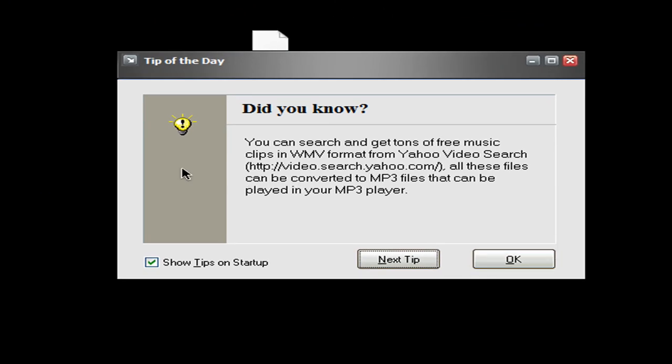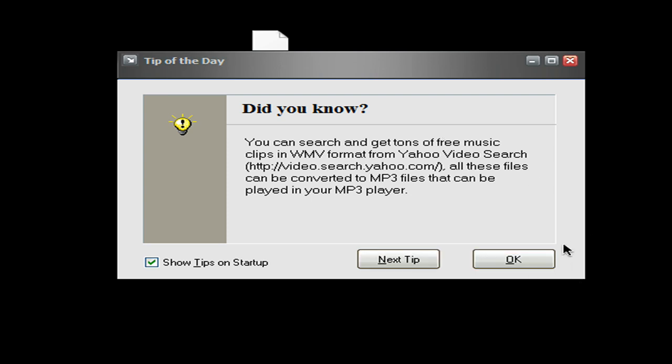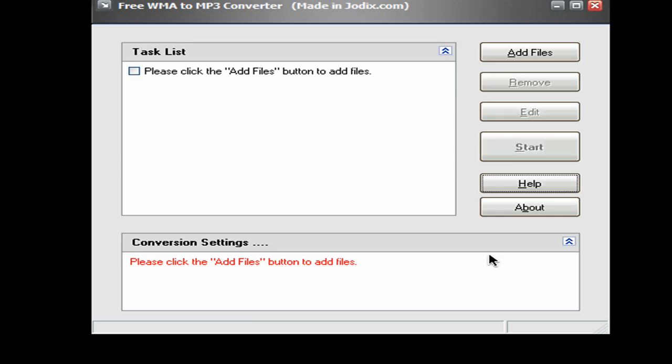And right now, there'll be an error message saying something, blah blah blah, cannot do whatever. Just click continue, and click it 3 times or 4, and then this will pop up. Just click OK.